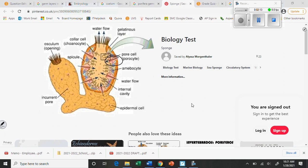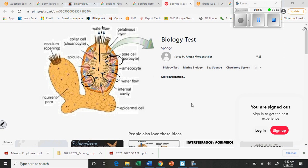Then what happens is there are these little pores, little holes between the cells. You can see them where the arrows are. And these pores allow water to be sucked into this cavity in the middle. The water carries with it microscopic organisms and organic matter.